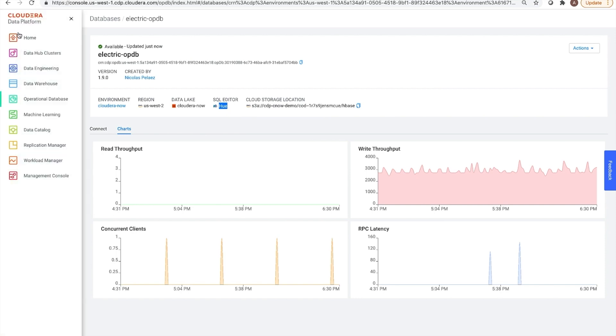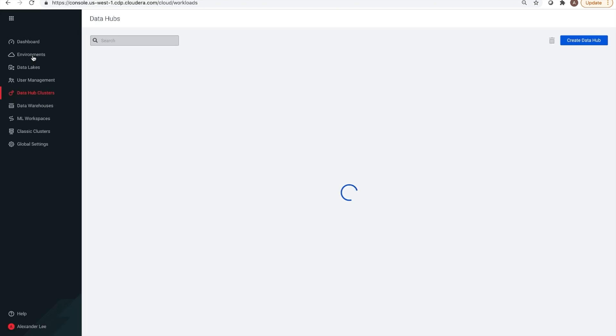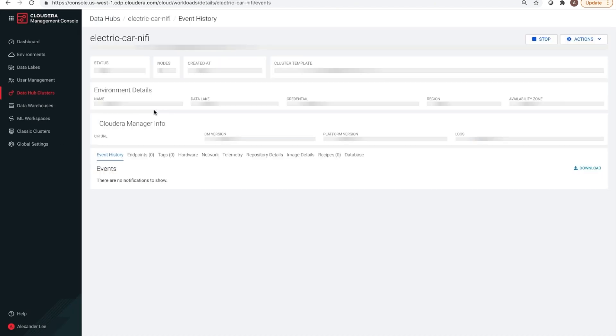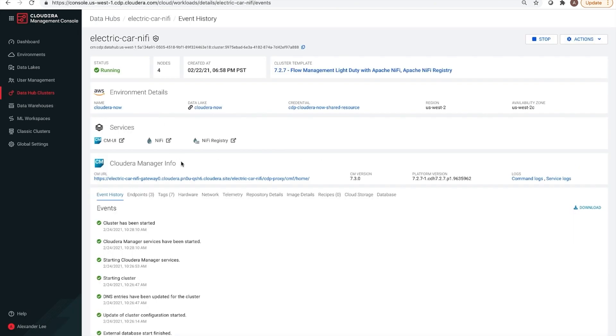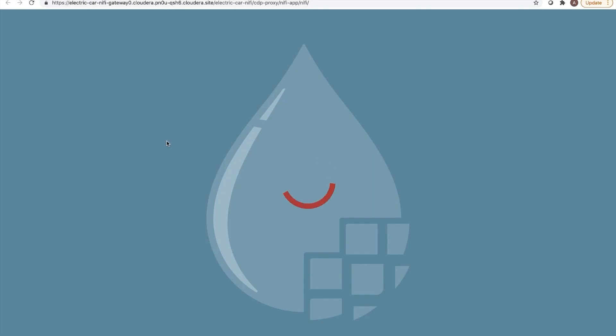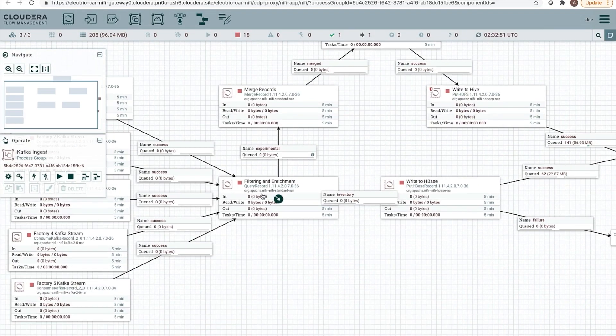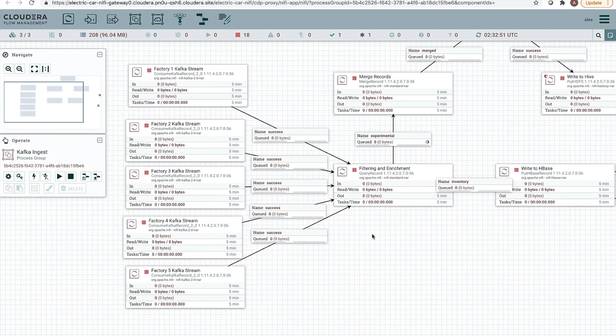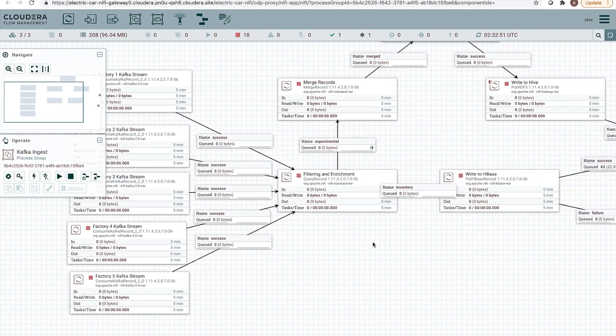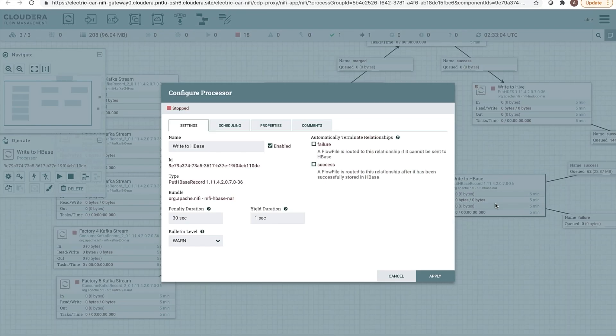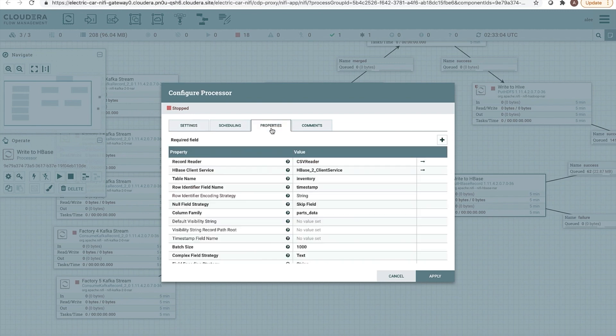In this demo, we use Apache Nifi to pull data from five different factories that are creating the parts. As a part is created, a record is sent to a Kafka topic. We then pull data from those Kafka topics, enrich each row with a timestamp, and write that data to our operational database. Again, each part is a separate row that we can store into the inventory table.